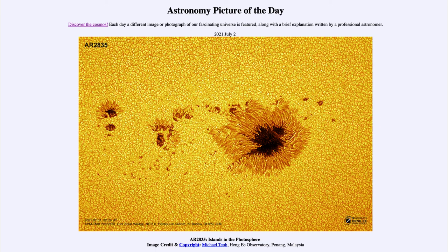So that was our picture of the day for July the 2nd of 2021, titled AR 2835: Islands in the Photosphere. We'll be back again tomorrow for the next picture, previewed to be 'Have Telescope, Will Travel,' so we'll see what that's about tomorrow. Until then, have a great day everyone, and I will see you in class.